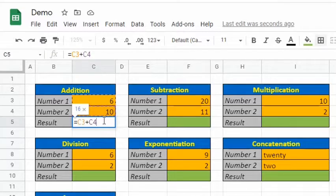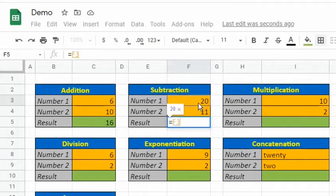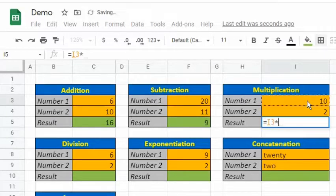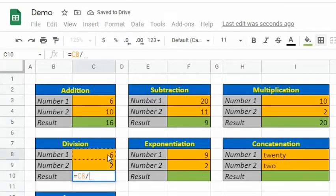This technique is called cell referencing, and we are going to talk more about it in a bit. Let's do the same steps, but with appropriate symbols for each of the following operations.